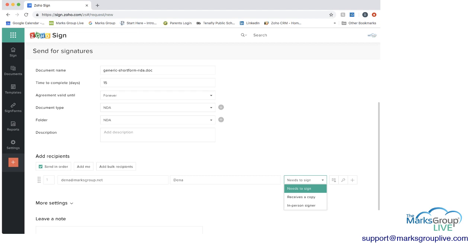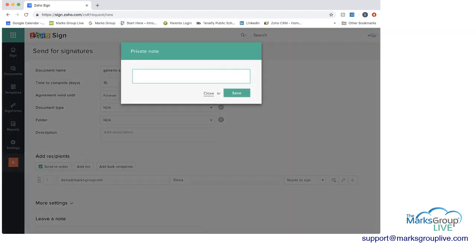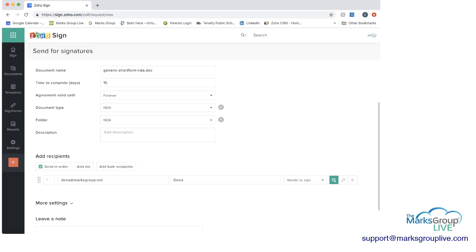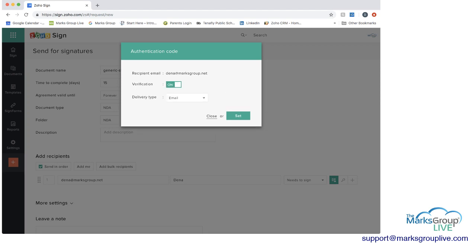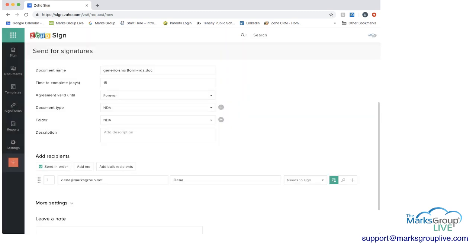Once you have this, then you want to click on the email. And if you wanted a little envelope, and then you can always send a private note, please sign ASAP. You can save that. And then since you do have a private note, the green box will be highlighted. And then what you can also do if you need security on this, you can set an authentication code. And if you turn that on, you can decide the delivery type if it's email, SMS, or online. And then you can have that set as well. I'm not going to set that for now.